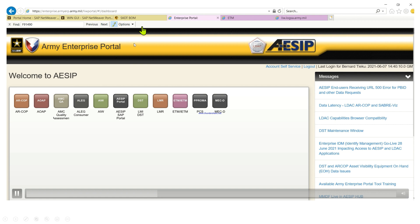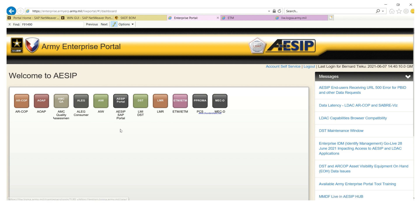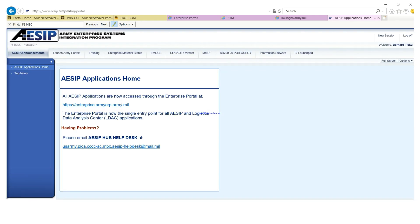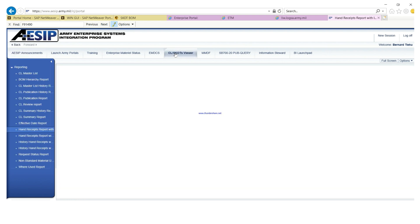Now we need to go to the AC SAP portal — that's where we can find our sets, kits, and outfits. When you click on it, the first place you need to go is the CL SK&O viewer.